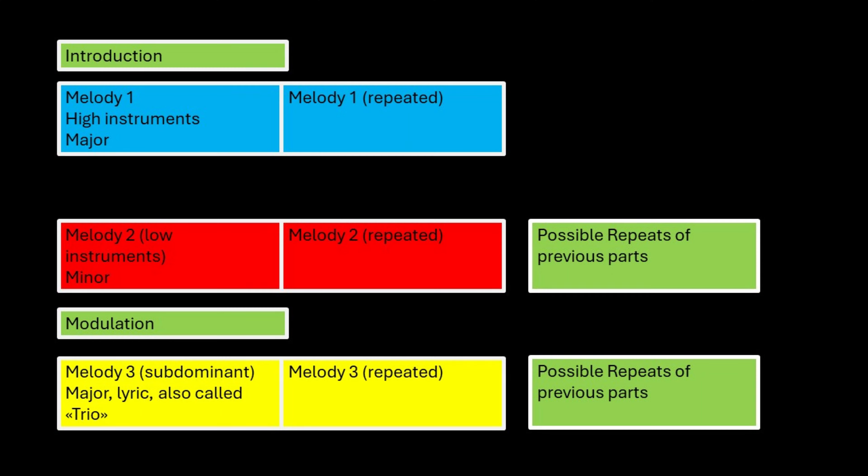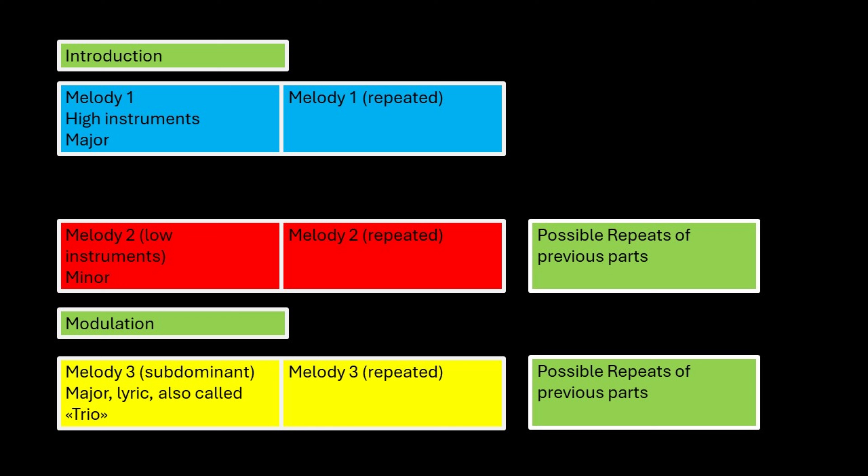Furthermore, the composer can choose to repeat themes already played before. For example, after the second and the third part of Colonel Bogie, Alford chooses to repeat the first part and hammer this great melody in. With lasting success.